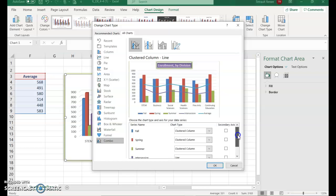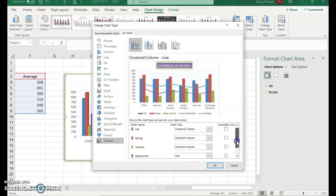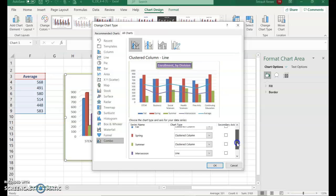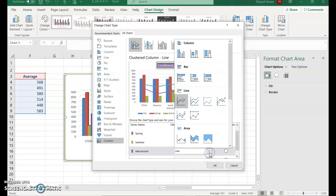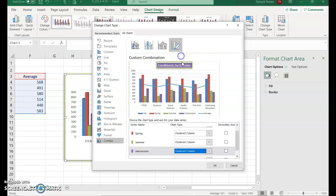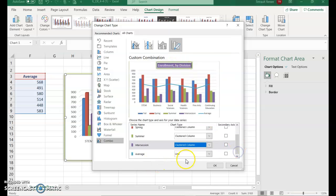When you scroll down, make sure all the series names — Fall, Spring, Summer, and Intersession — are all set to Clustered Column. Only the Average series should be set to Line. Then click OK.